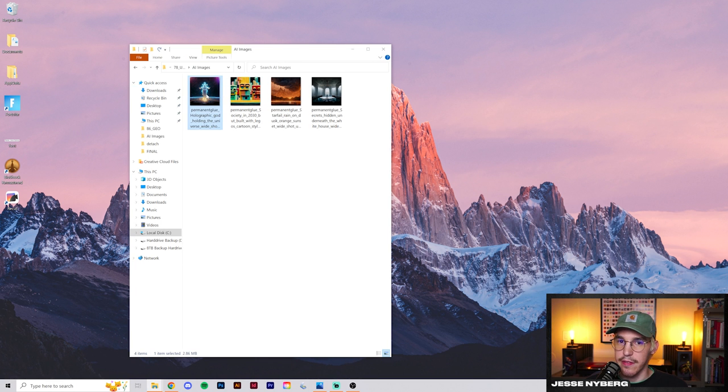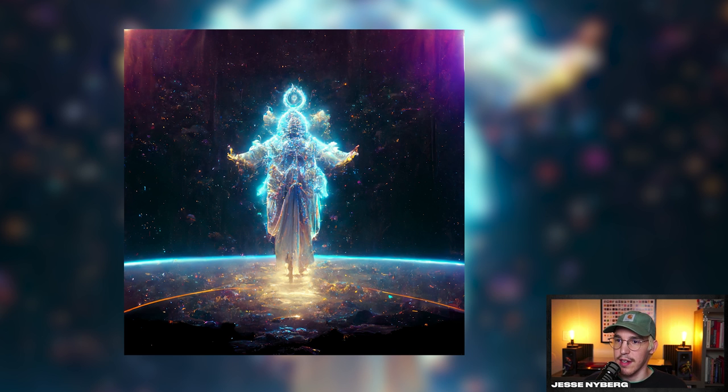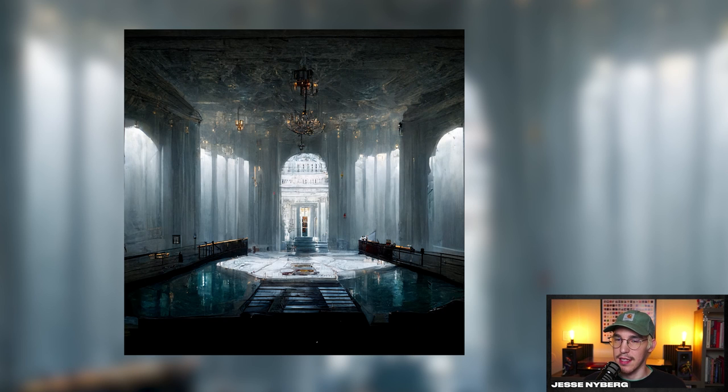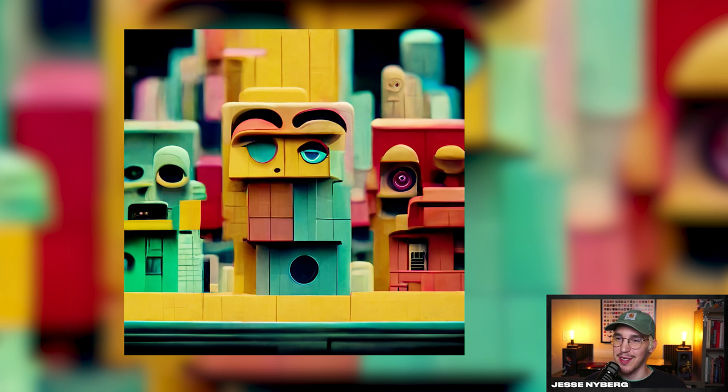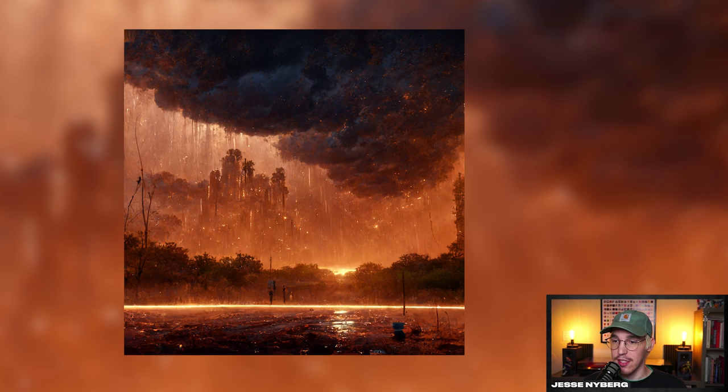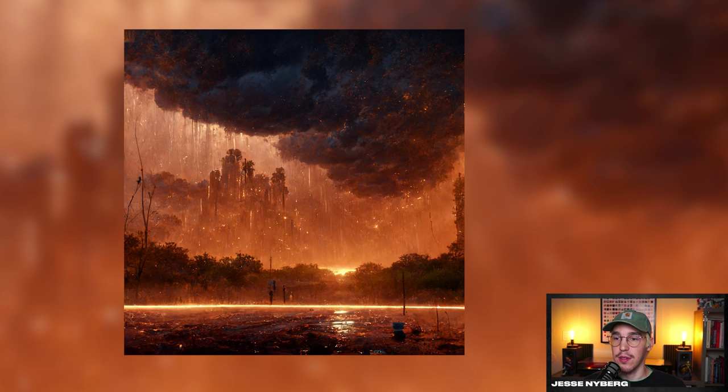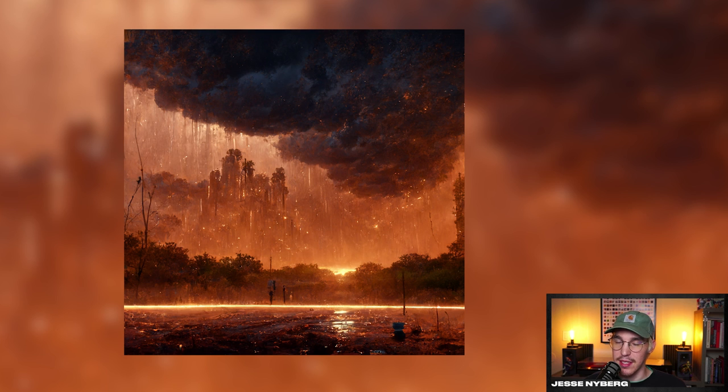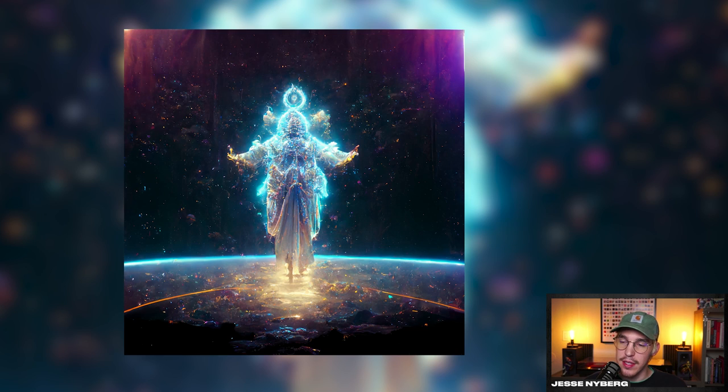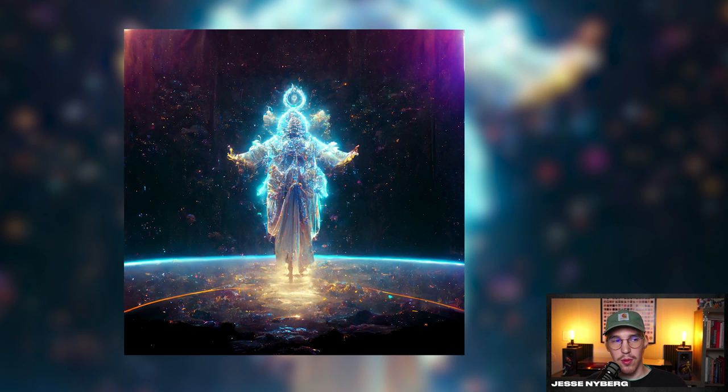Here are the final images. We have the holographic god universe one, the secrets under the White House, Lego society thing, and the starfall dusk orange sunset. They're all pretty cool and I think this one looks dope, has a lot of potential, but I think I'm going to use this for my actual layout design.